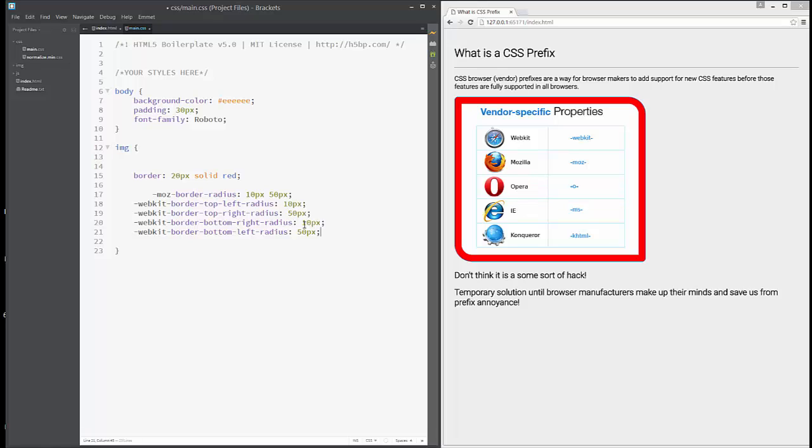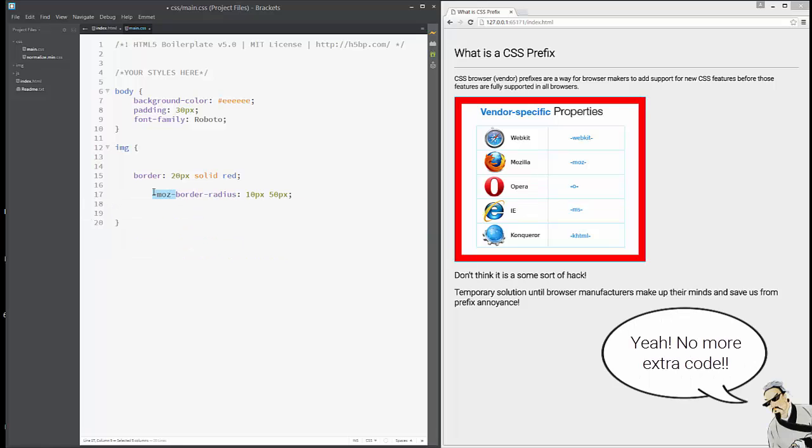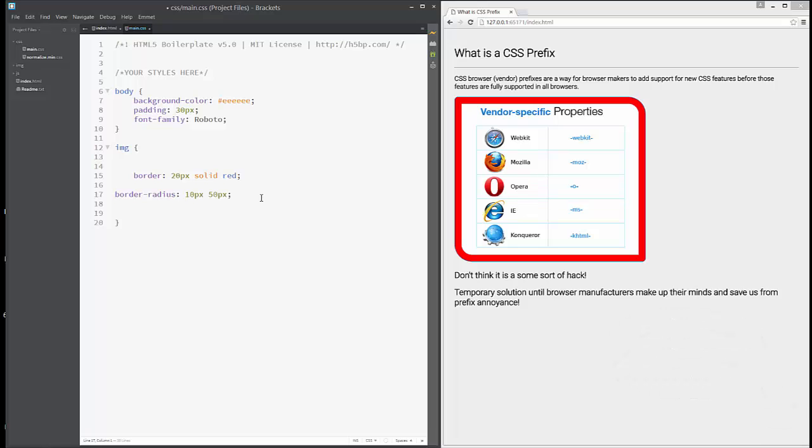Today the browsers have made up their minds and made those border radius prefixes obsolete, so we can just write it like this. As you can see, it works.